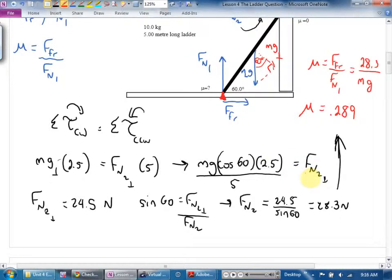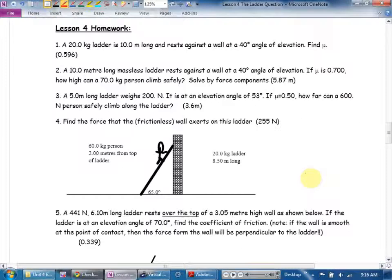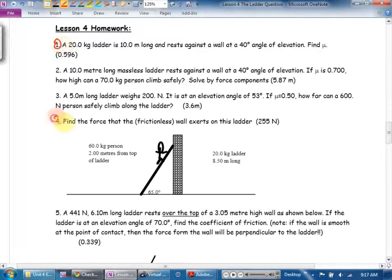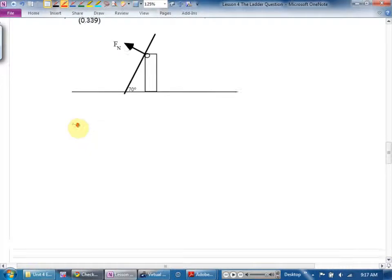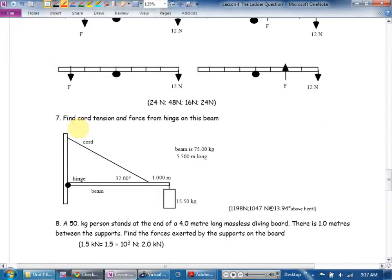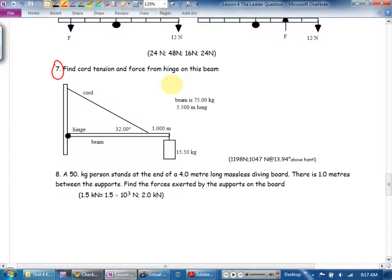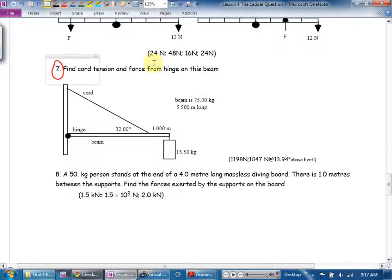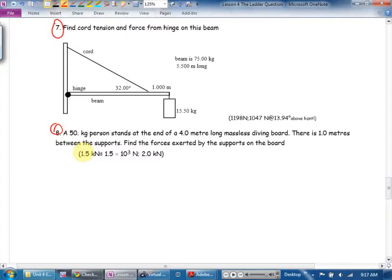If I added an extra mass for the painter, I'd still be dividing by five but would add mass of the painter times g times cosine 60 times their distance from the pivot. The further they get from the pivot, the bigger the torque, the bigger the wall force, the more likely you are to slip. Homework: number seven — finding the force from the hinge on a horizontal beam is fair game. The diving board question is also a nice one.